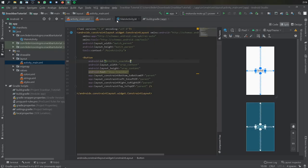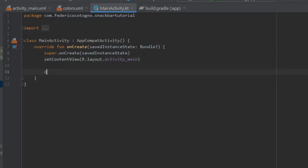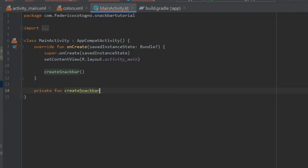And then we can go to our main activity immediately and create a function. So we're going to write Create Snack Bar. We are going to give content to this Create Snack Bar function right below by typing private function Create Snack Bar.